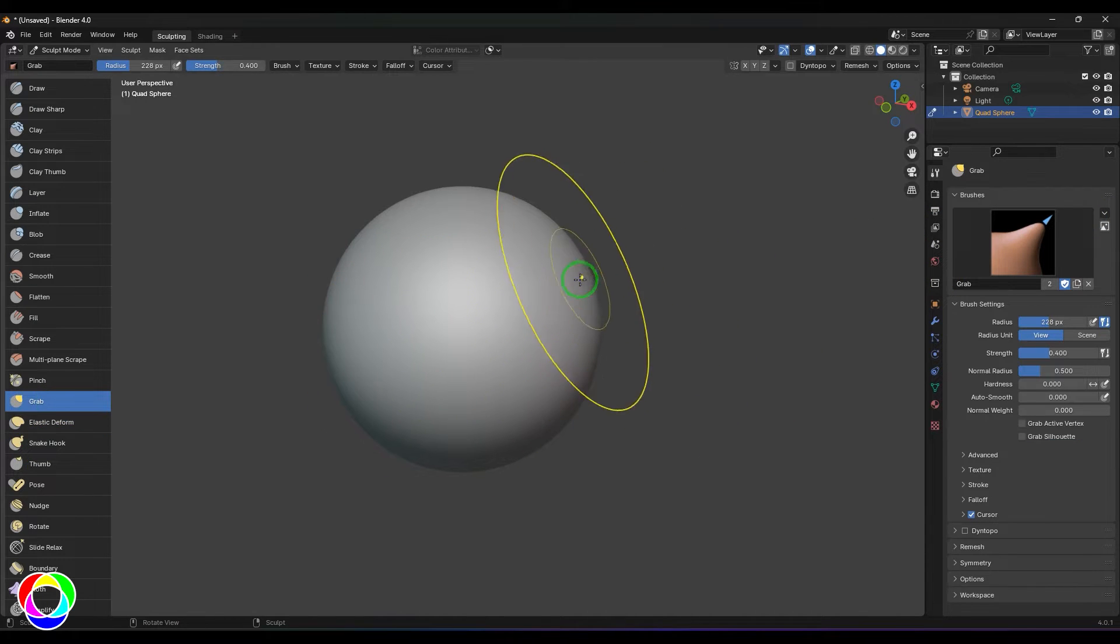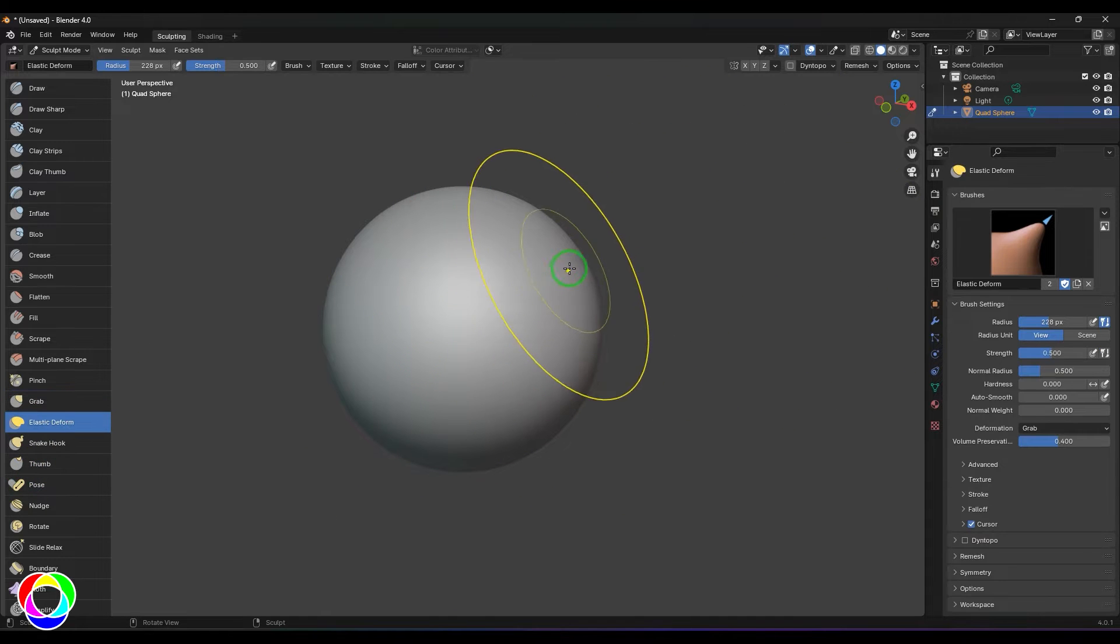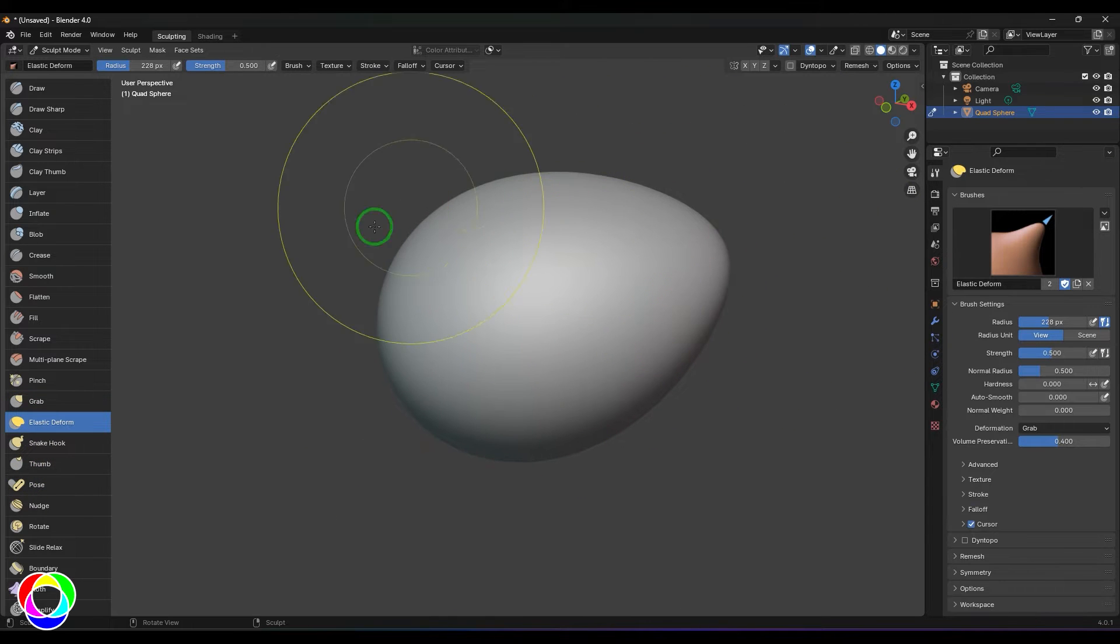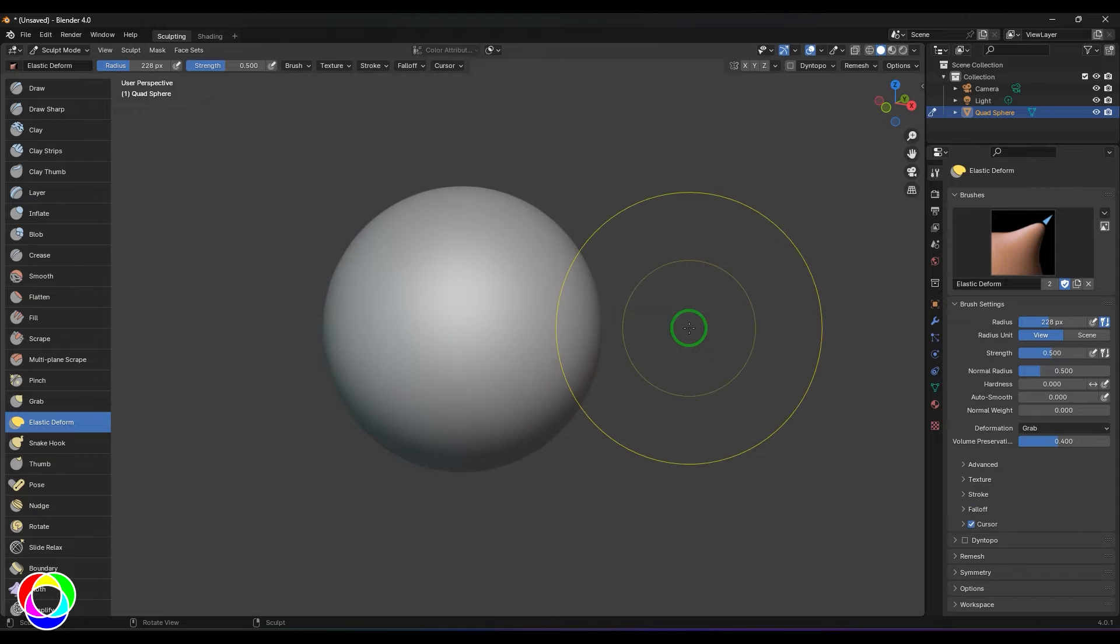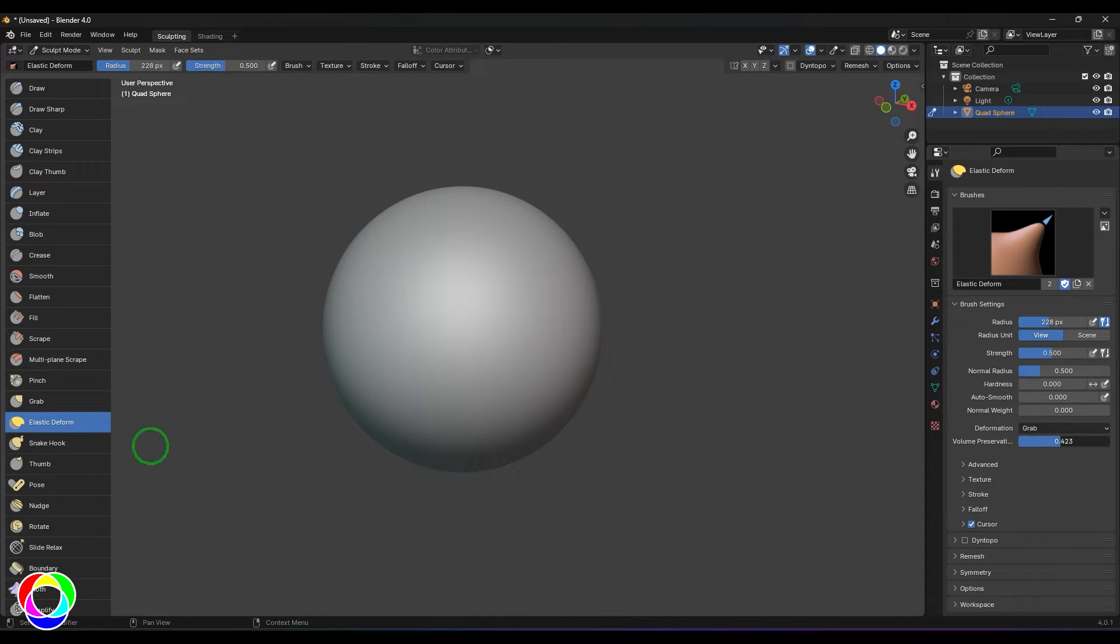If you could see in the grab, when I'm dragging it, it's only affecting that point. But here you should be able to see the overall volume is getting affected. That's the difference.